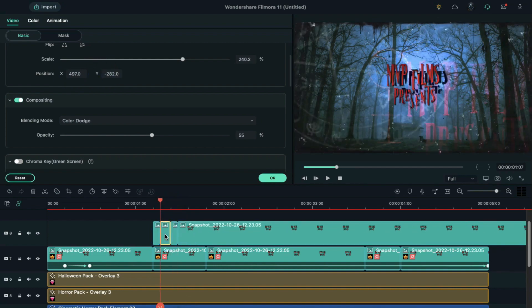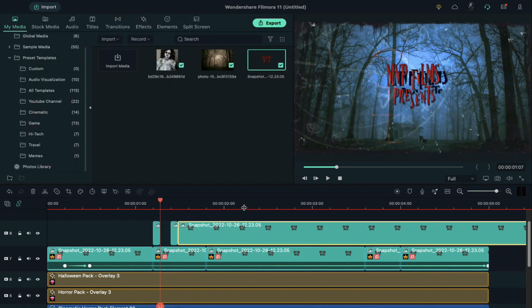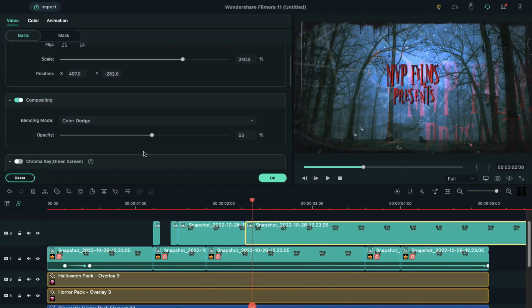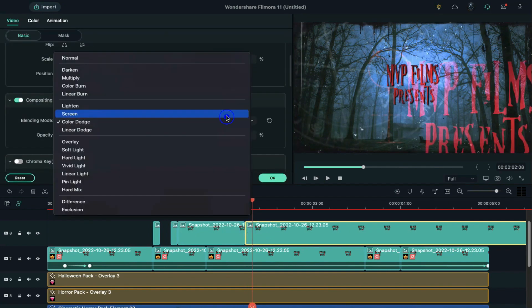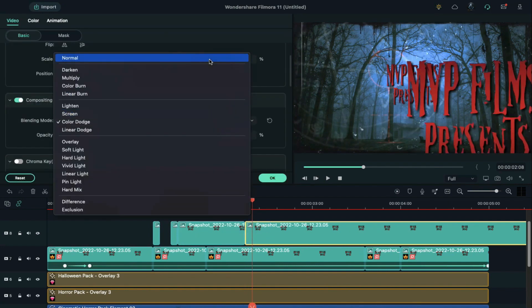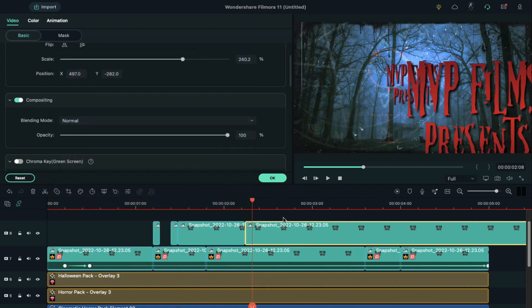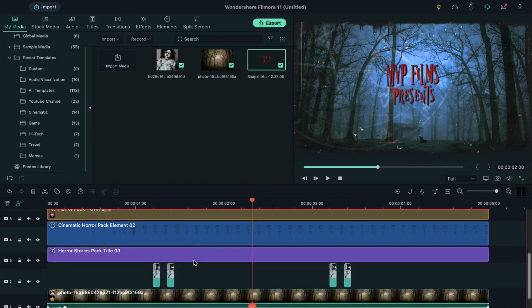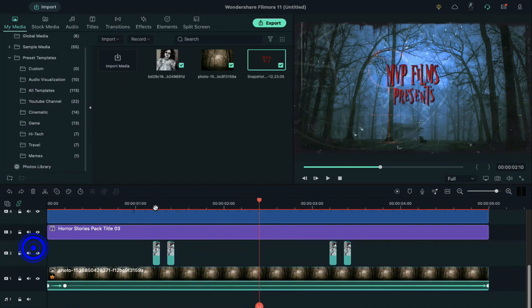Again, split it after 2 frames and delete the extra part, and then split it further. Change the opacity to 100 and blending mode to normal. Now copy these 3 blocks and paste them onto track 2.